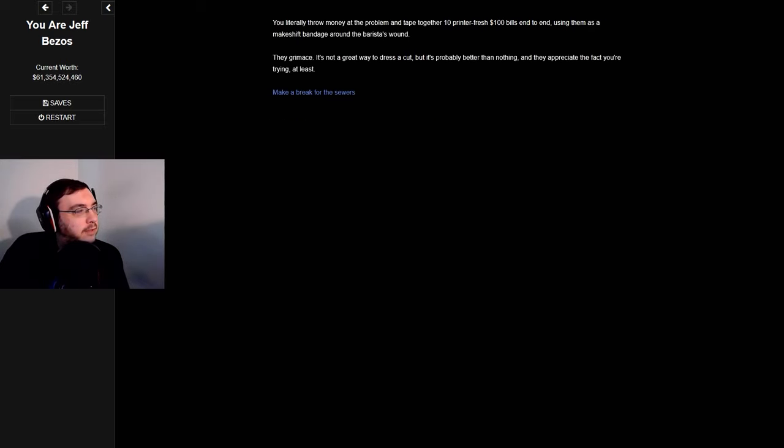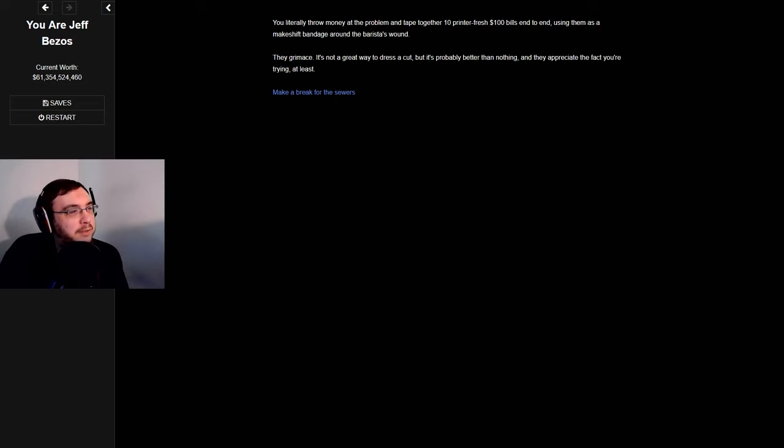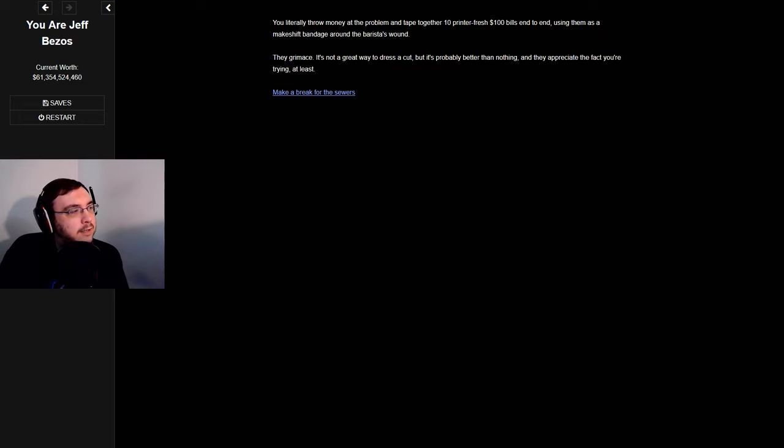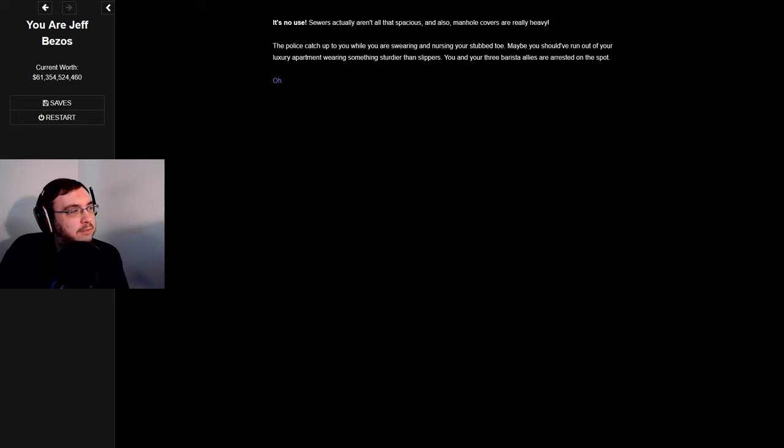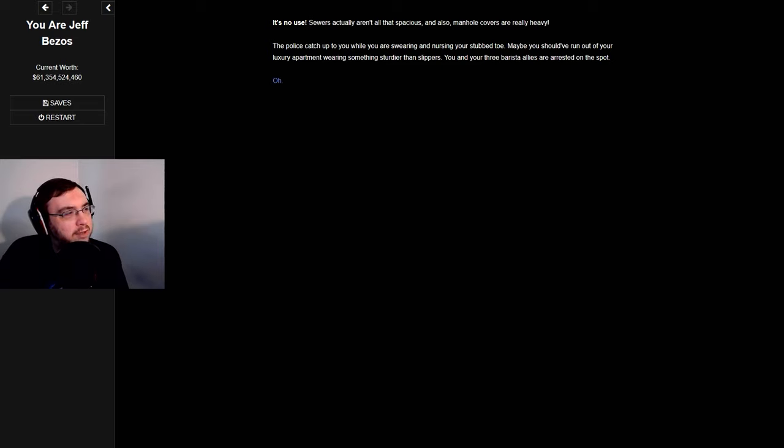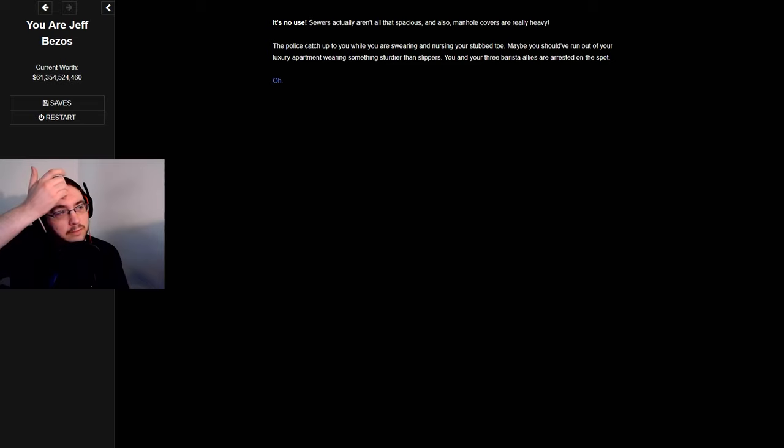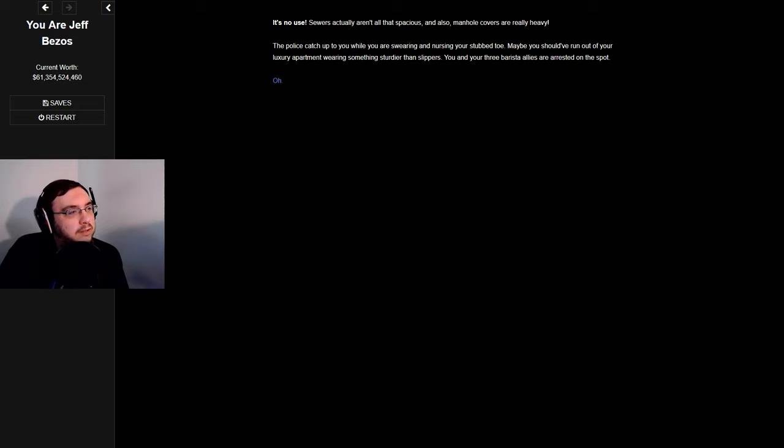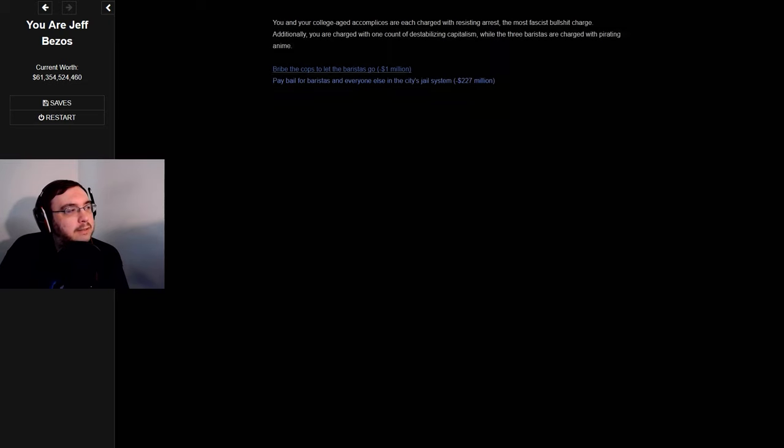Use the cleanest hundred dollar bills to dress the wound. Only a thousand dollars, really? You literally throw money at the problem, tape together ten printer fresh one hundred dollar bills end to end, using them as a makeshift bandage around the barista's wound. It's no use, sewers aren't actually all that suspicious and also manhole covers are really heavy. The police catch up to you while you're swearing and nursing your stubbed toe. You and your three barista allies are arrested on the spot.